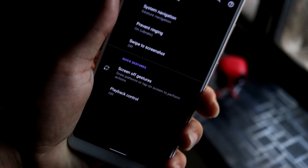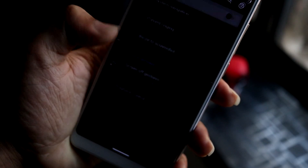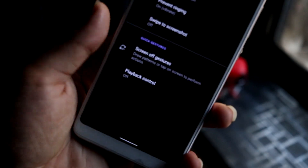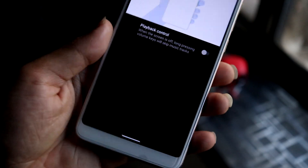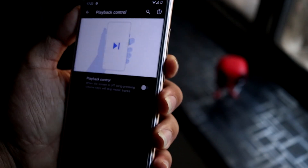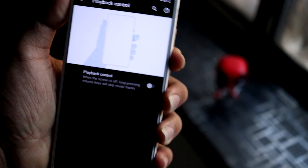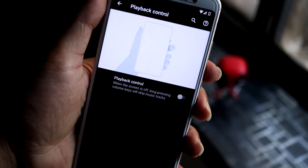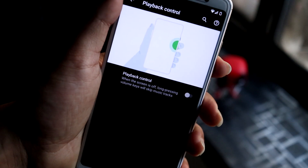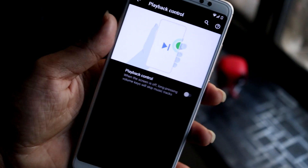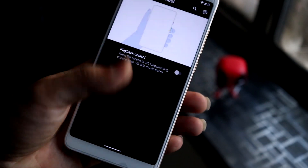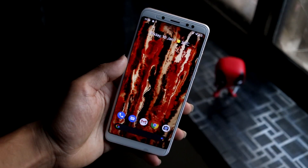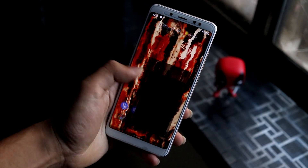In Battery settings, you can enable or disable the battery percentage. Going into System and then Gestures, you get the normal system gestures. There's a screen-off gestures section but nothing is present inside it. You also have playback control — you can long press the volume down button to skip forward or back through songs.